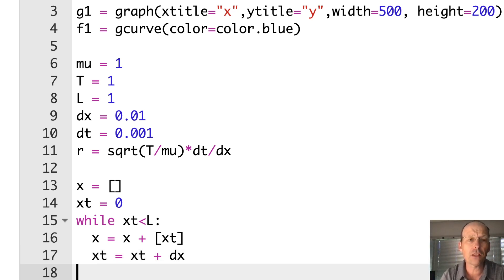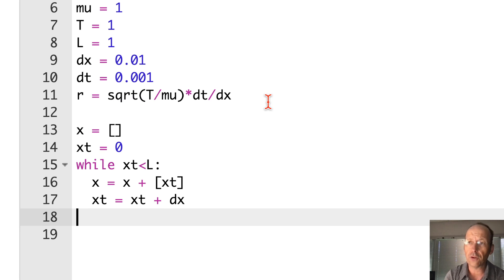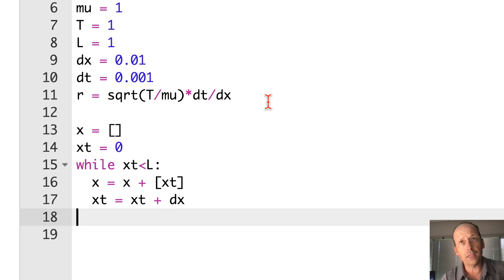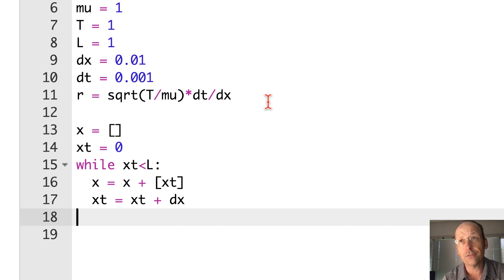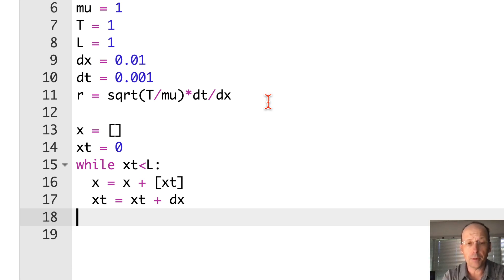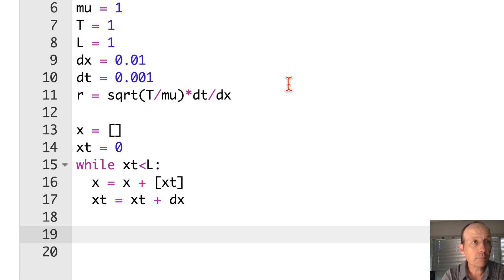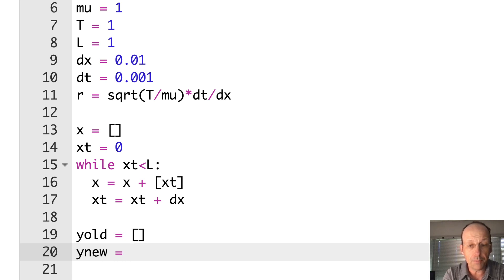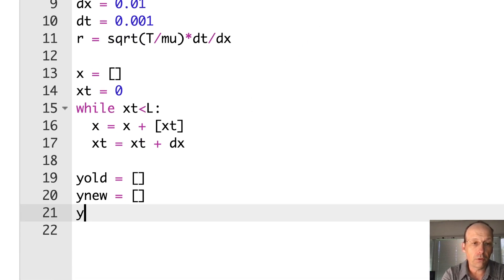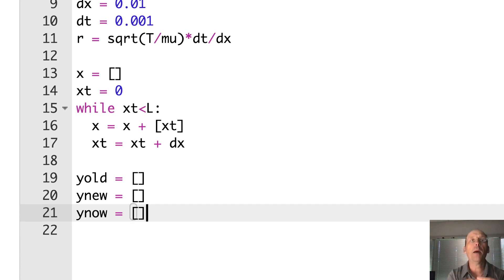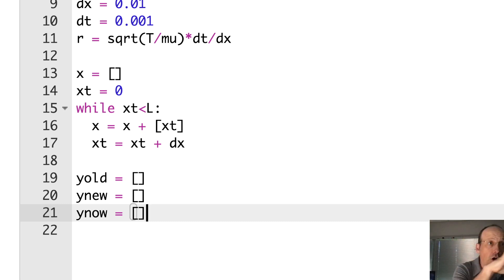I should point out that everything I learned about finite difference methods I learned from another YouTuber, Let's Code Physics — his videos are great, I'll put a link below. If I made a mistake, I'm going to blame it on him. Now let's populate these lists — I need to put my initial function in there that I'm going to let evolve in time.